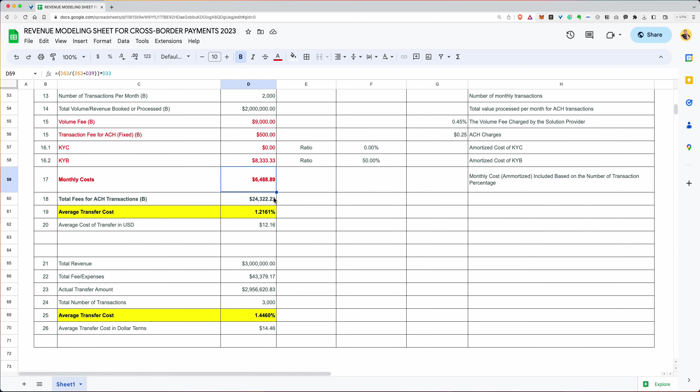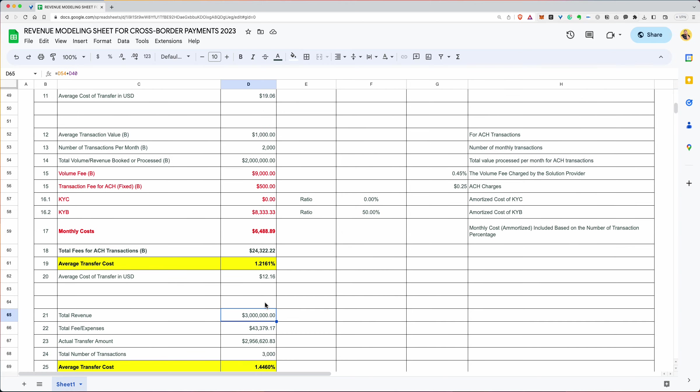And then you can add both of them up. Your total revenue was 3 million. Your total expenditure was $43,000. The total amount that was actually transferred was this. The total number of transactions was this. The average cost of transactions, if you include both type A and type B was 1.4460. And the number in dollar terms per thousand was $14.46.